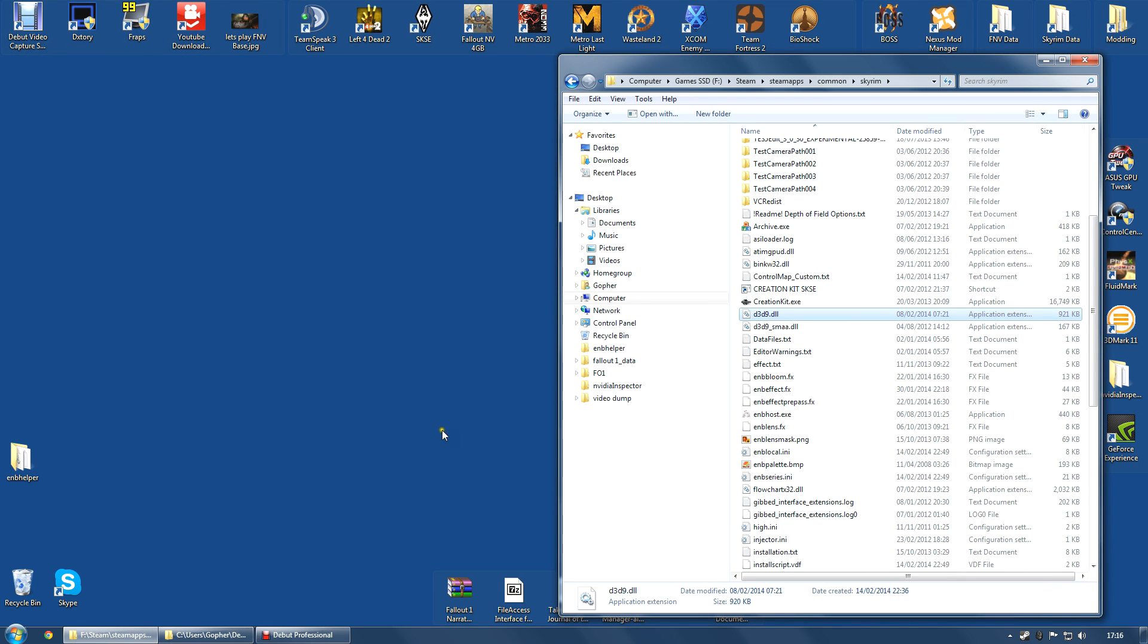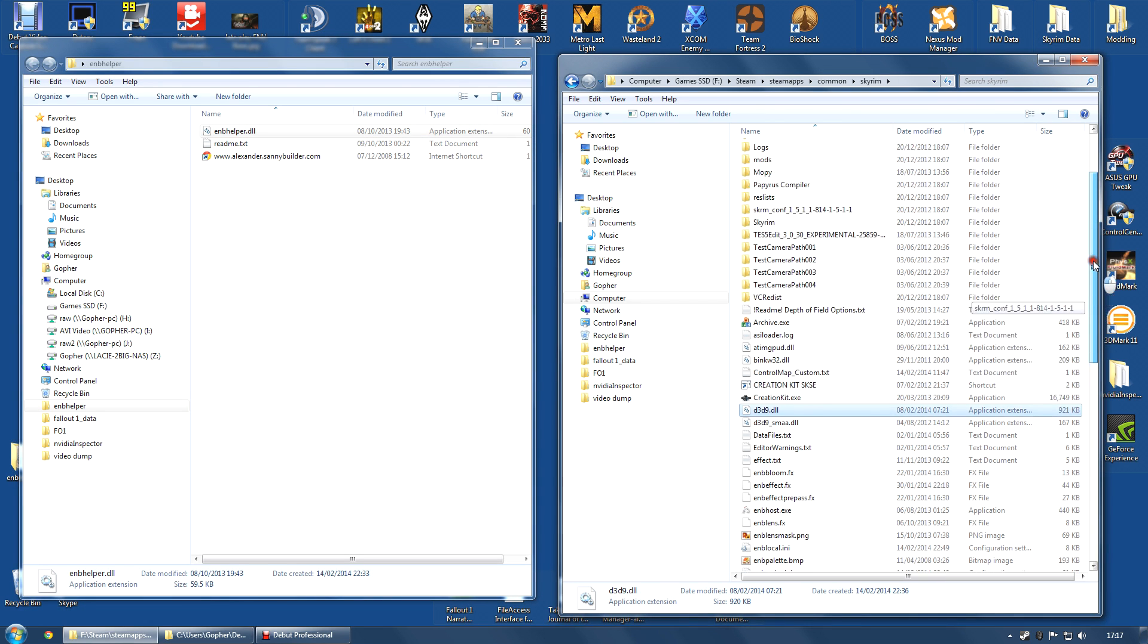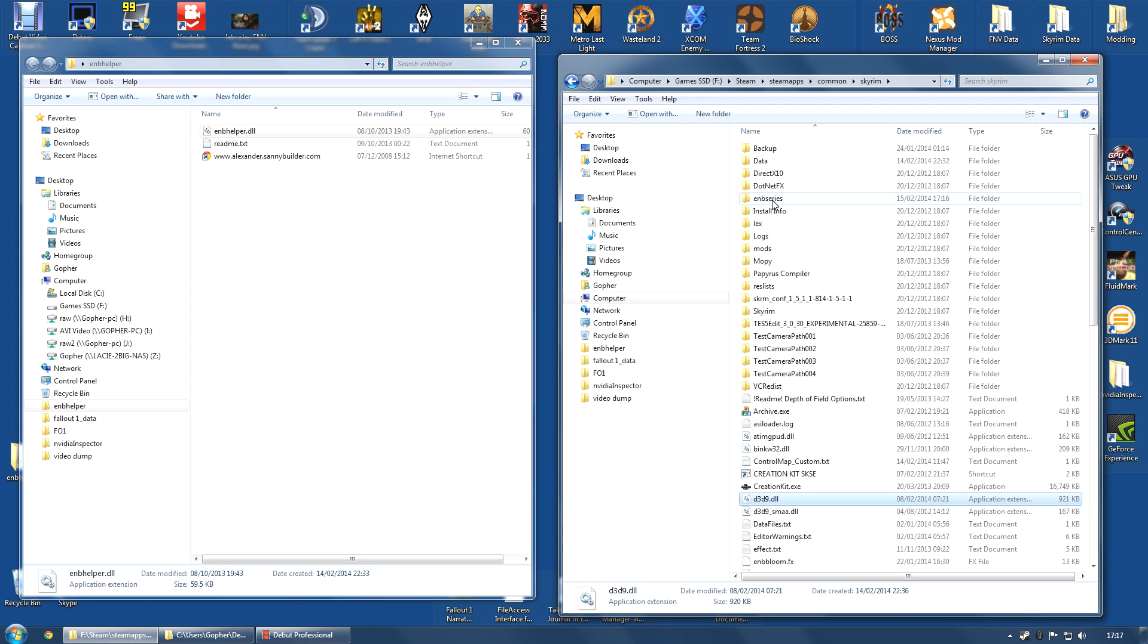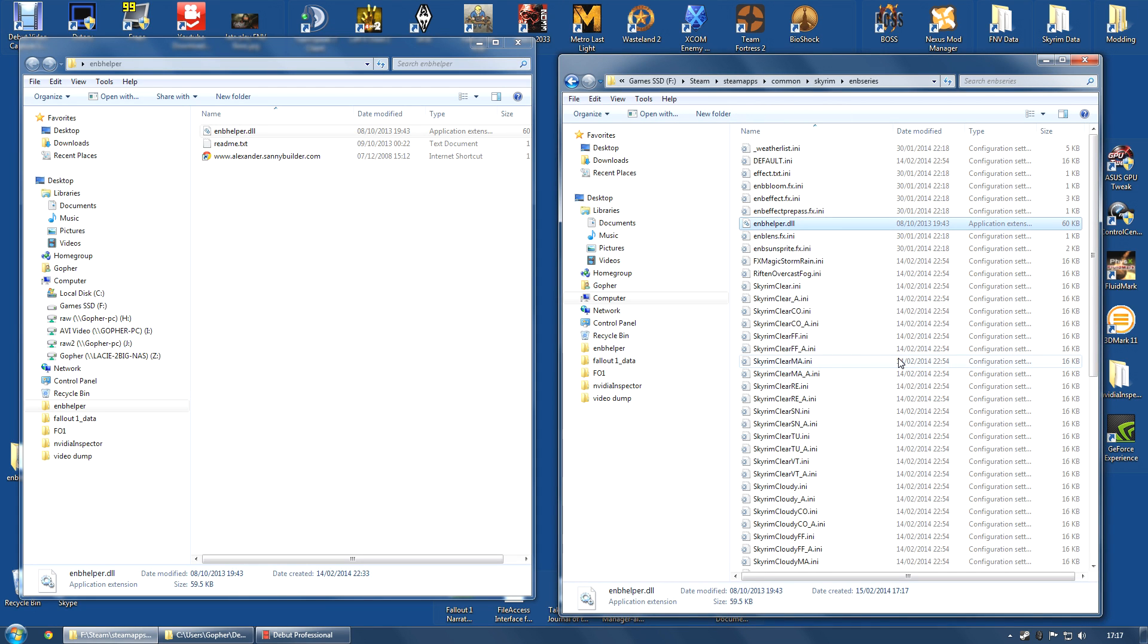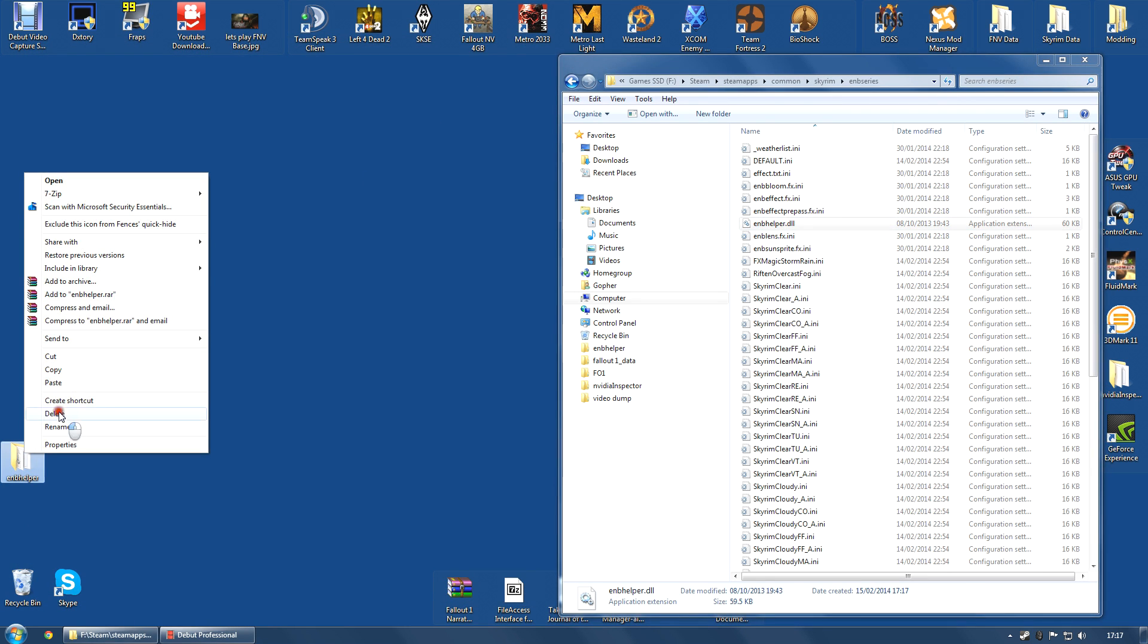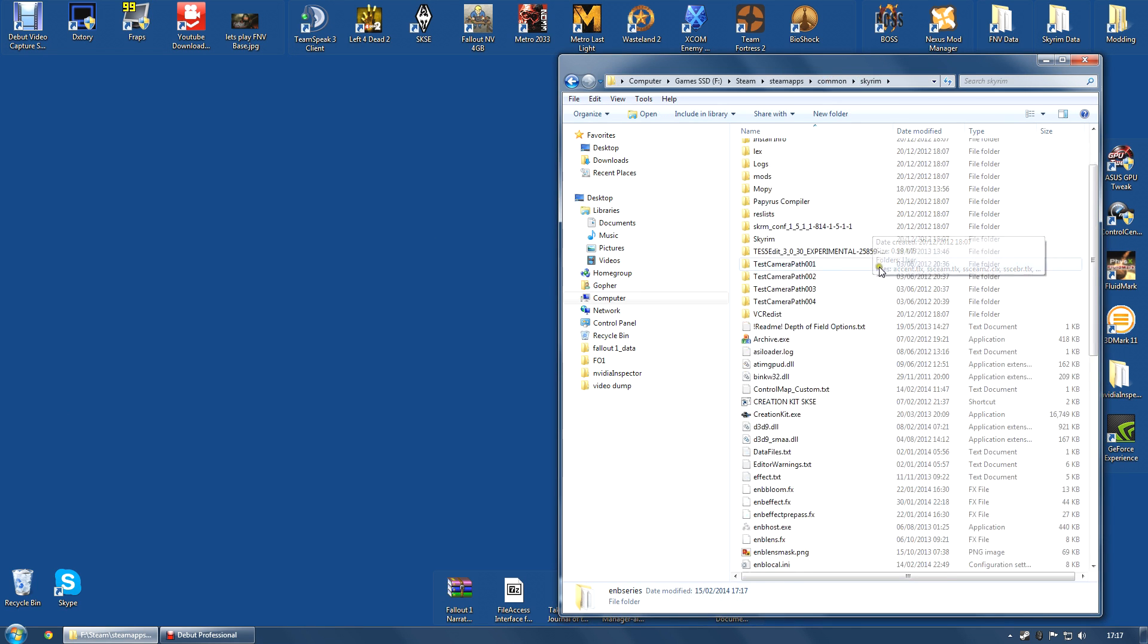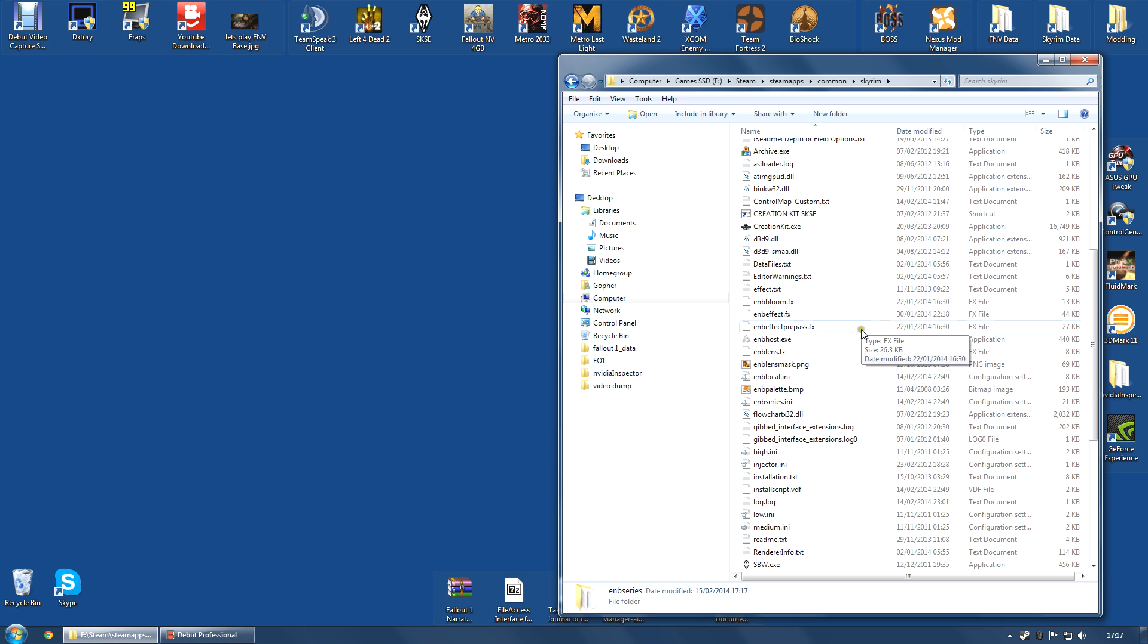Finally, go along to the ENB helper folder. Select the ENB helper.dll. Right click, copy. And, this time, inside your game folder, go along to ENB series. There should be a folder ENB series that you just copied across. Open that and paste that into there. You can then close that folder and delete it. You now have all of the files in the correct place. There are a few other things you need to do, though.